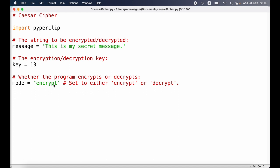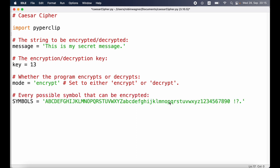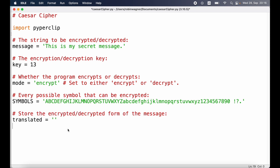Of course if we want to decrypt a message instead, we would switch this to decrypt. The Caesar cipher uses a cipher wheel and shifts the symbols by a number of entries specified by the key. To compute that we need to specify our symbols — here we have the alphabet in uppercase and lowercase letters, the numbers 0 through 9, and also a space character, exclamation mark, question mark, and period. We also need a variable called translated, set to an empty string, to store our encrypted or decrypted message.